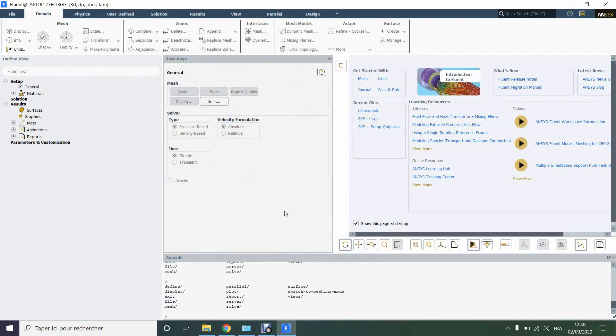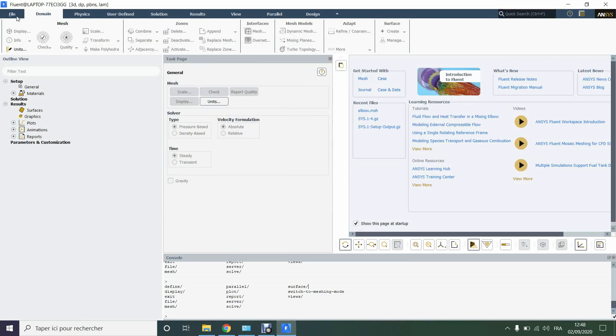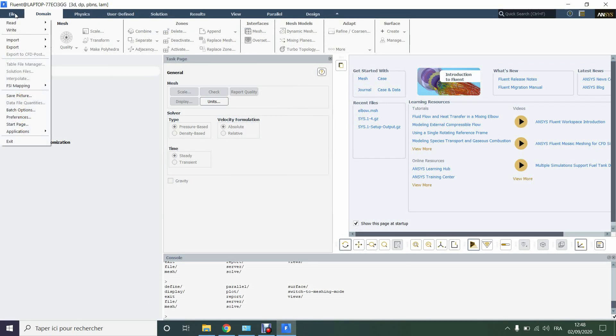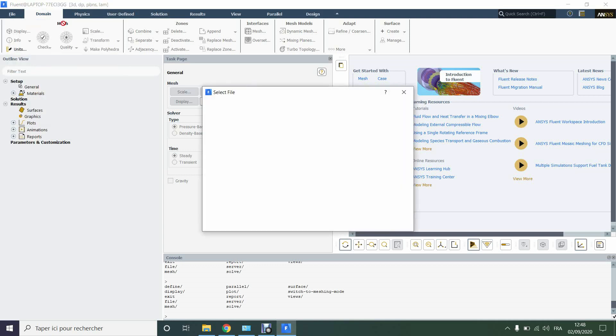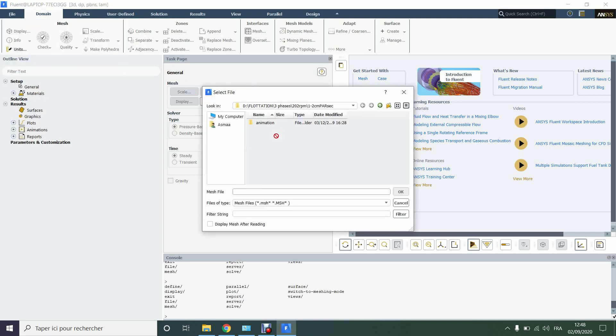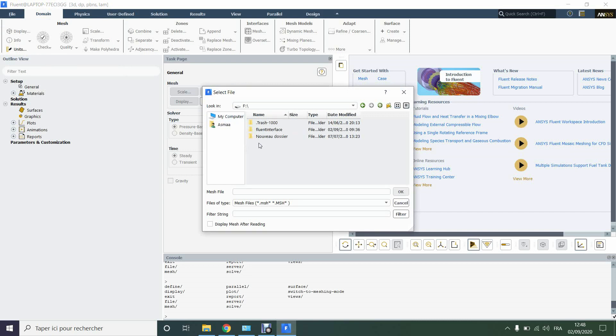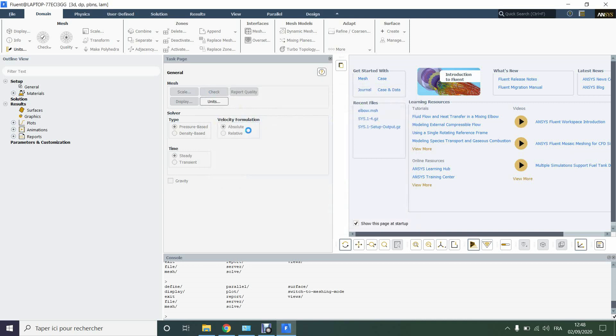So here we are in Fluent. We need to open the mesh. We need to open the mesh at first then import data of OpenFOAM. So file, read, mesh, and we will go and look for our folder: fluent interface, elbow.msh.